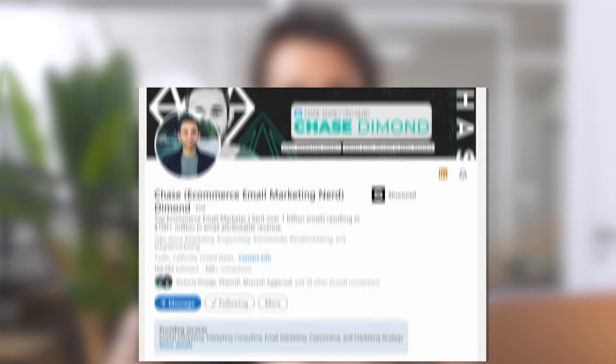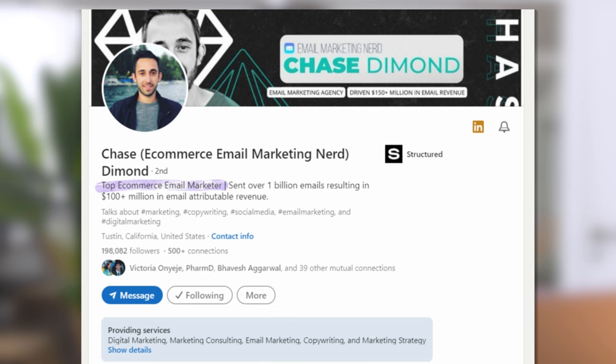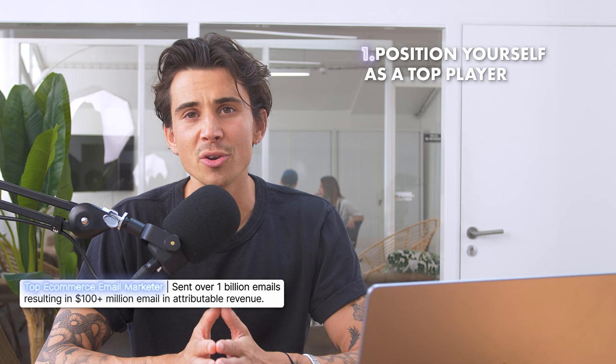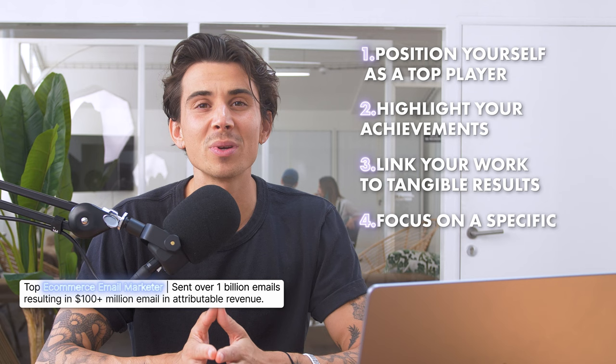This first headline from Chase Demon is effective because it showcases his expertise as well as quantifiable results. Here's how you can replicate it: position yourself as a top player in your field, highlight your achievements, link your work to tangible results, focus on a specific area of expertise, and use numbers to boost your social proof and credibility.